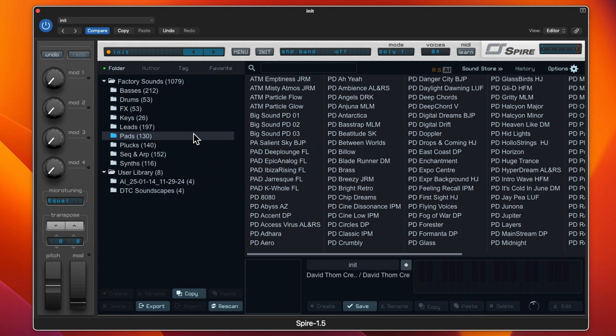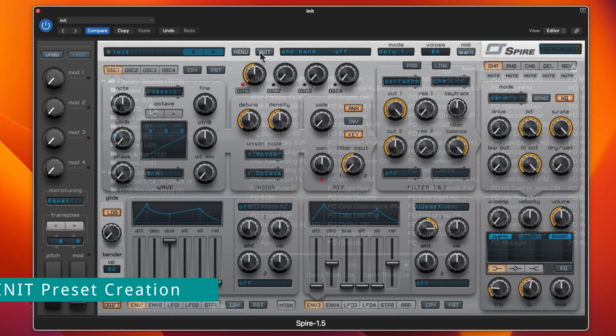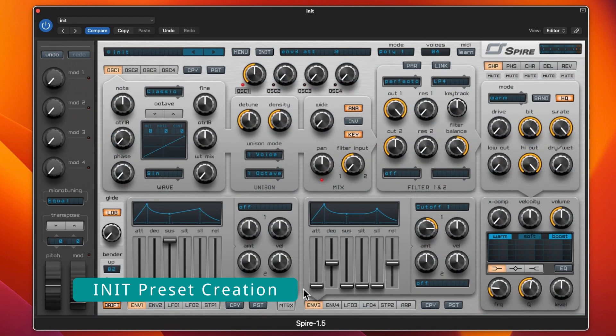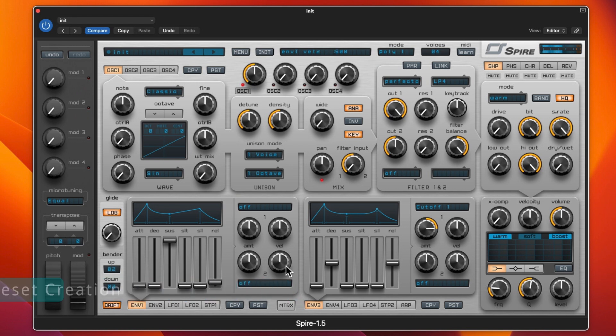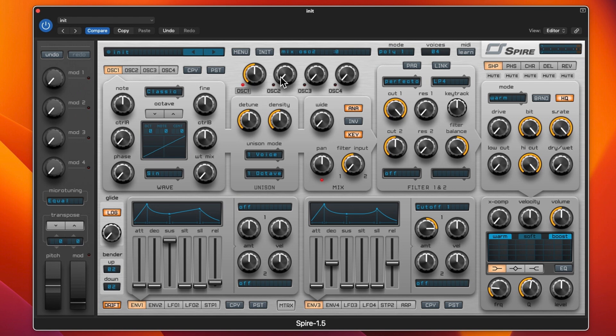We'll start off with the init. There's one oscillator on and it is classic and a sine wave, so fairly typical as to what you would start off with.